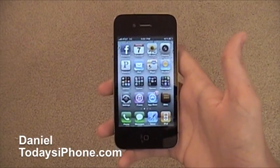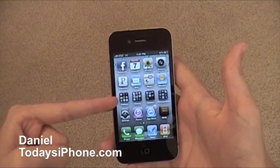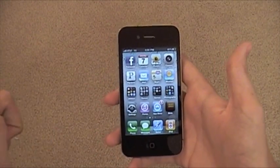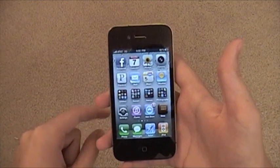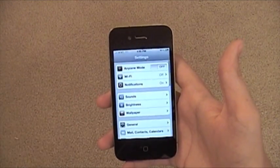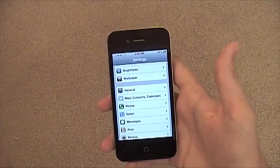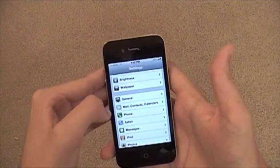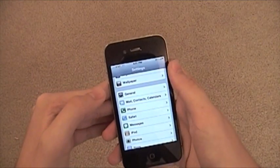Hey, what is up? I'm Daniel, this is my iPhone, and I'm showing you some tips and tricks today. Most of you probably know how to lock your phone, and if not, I'm going to show you — that'll be the first tip.